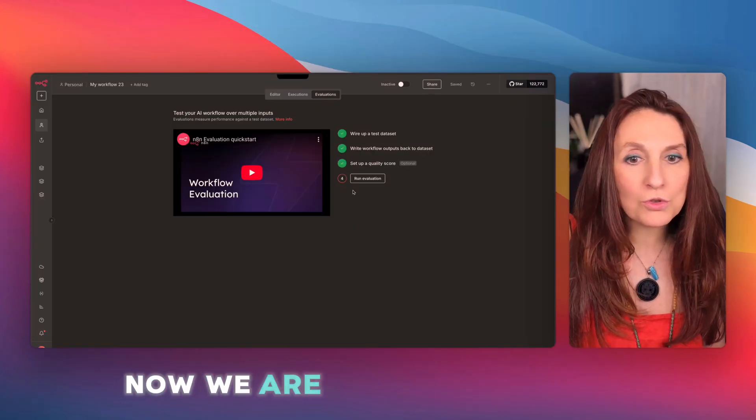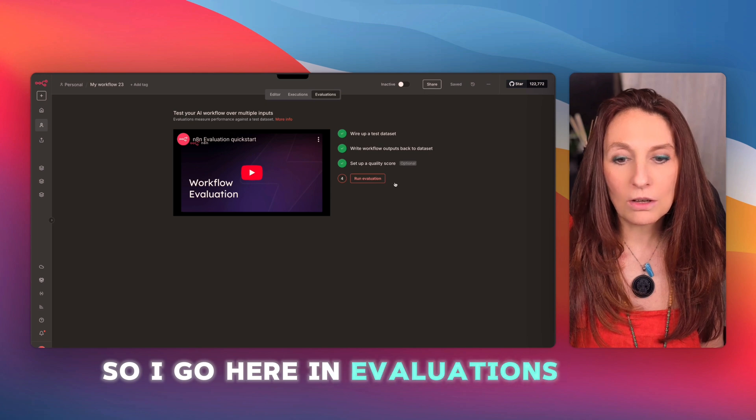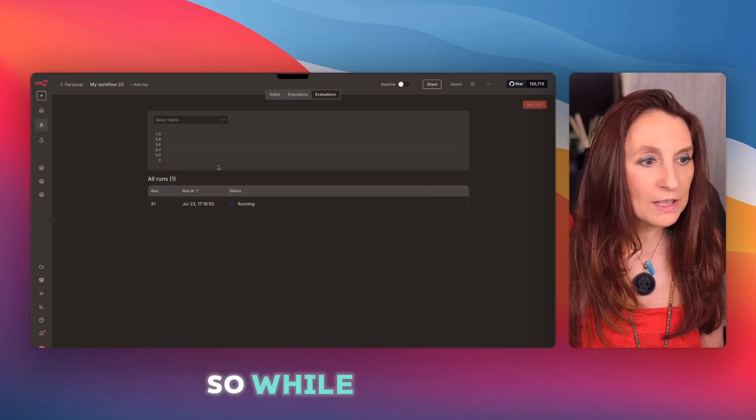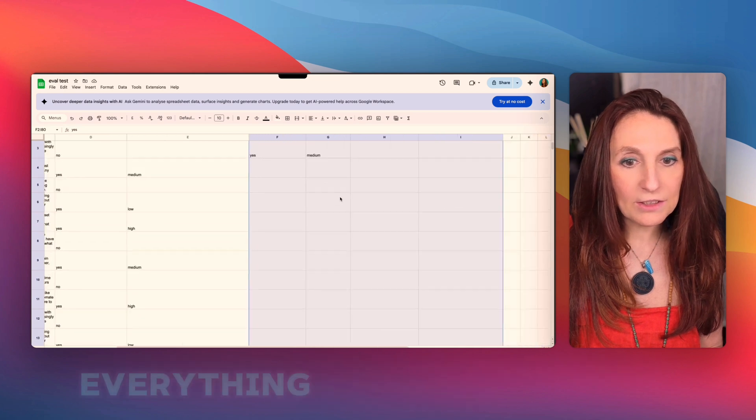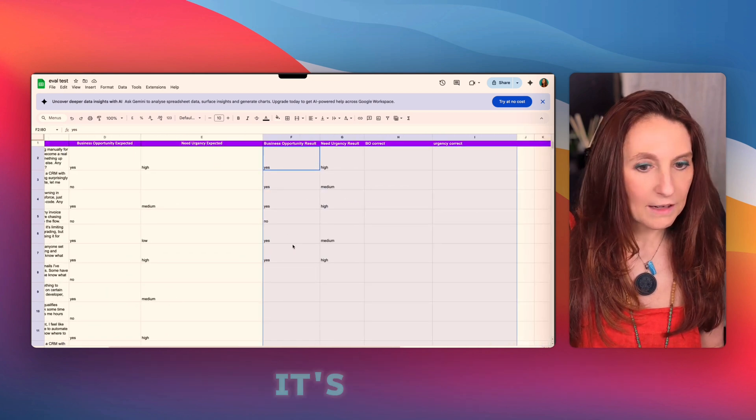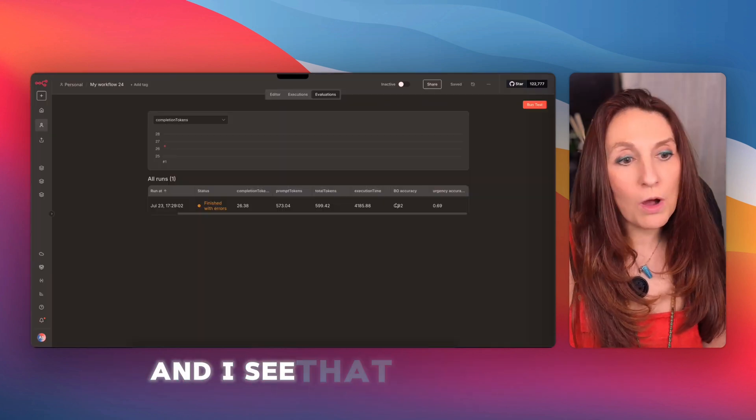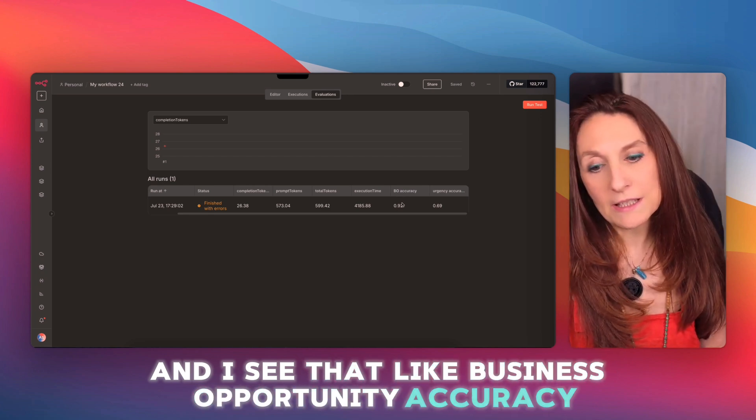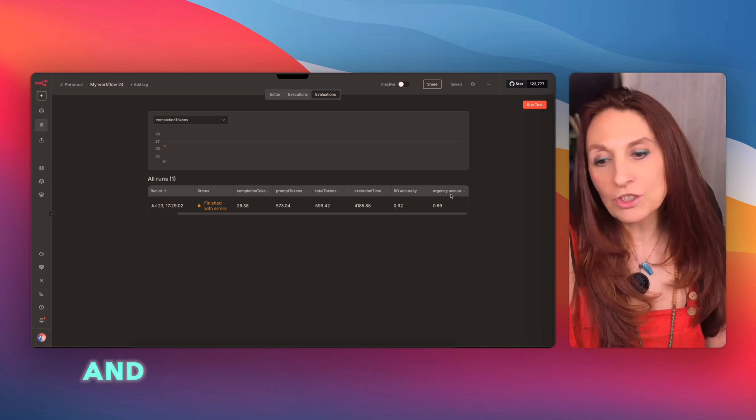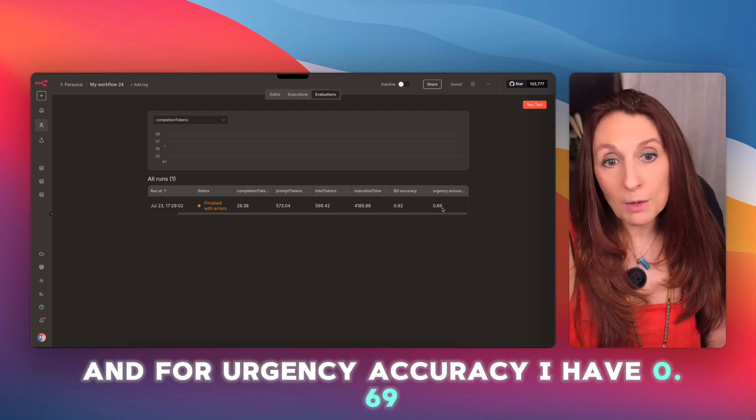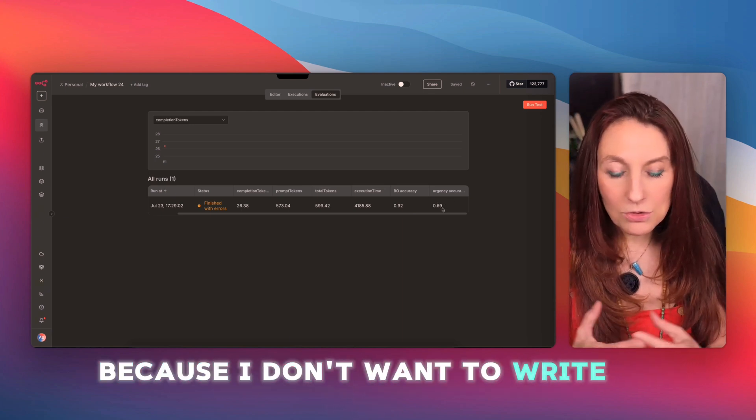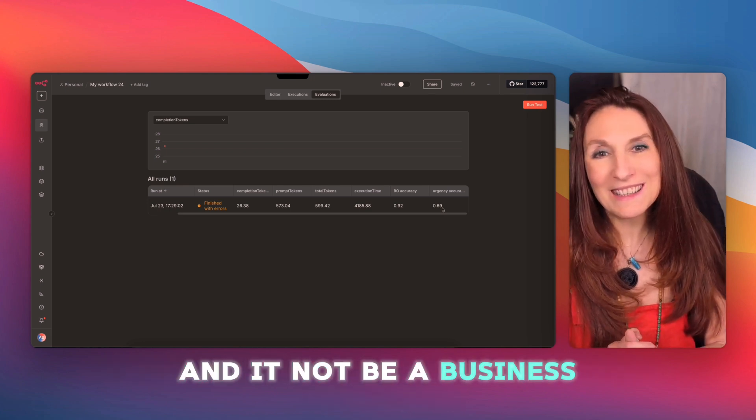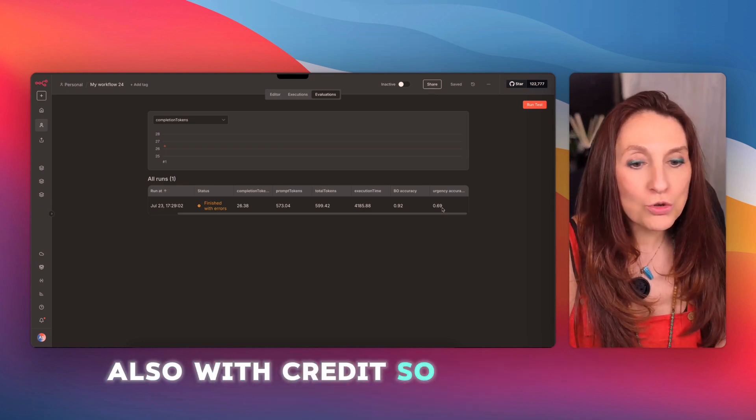Now, we are ready to evaluate. So I go here in evaluations, and I click run evaluation. So while it's running, we will be able to see that on my Google sheet, everything will be recorded here. So there it is, it's finished. And I see that business opportunity accuracy, I have 0.92, which is not bad. And for urgency accuracy, I have 0.69. But I want to improve it because I don't want to write to someone and it not be a business opportunity, especially since I want to automate this also with credit. So I'm going to improve my prompt.